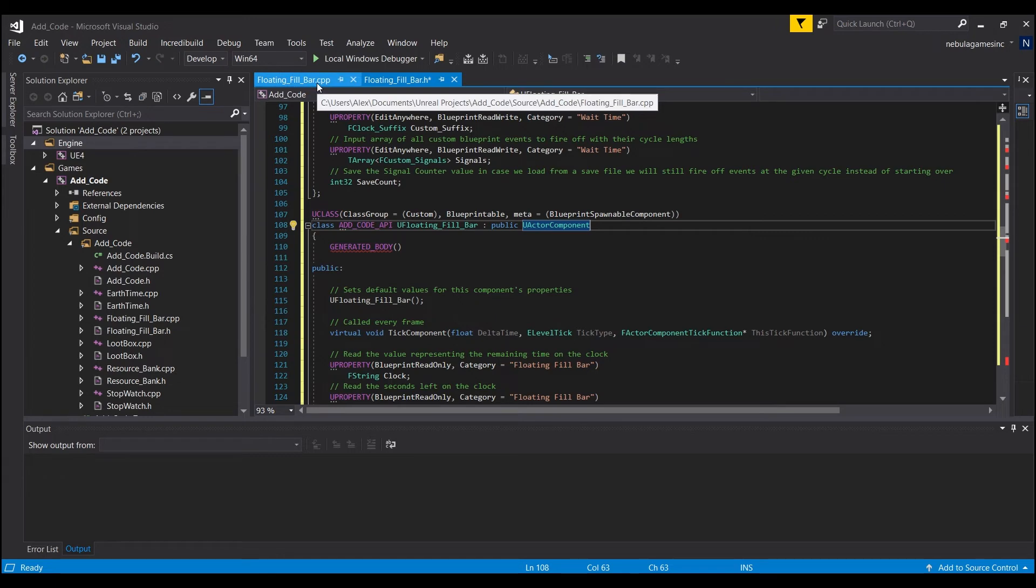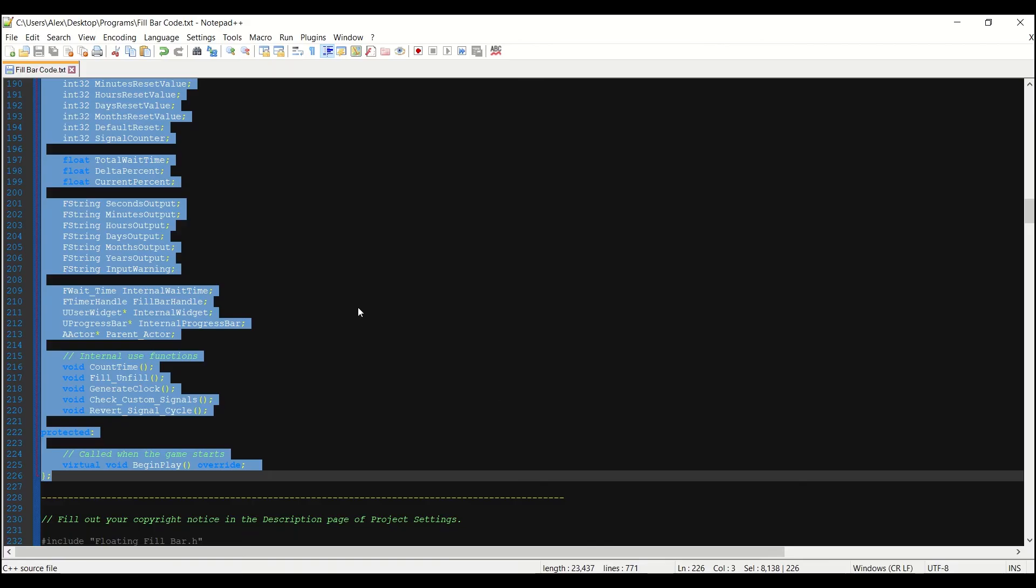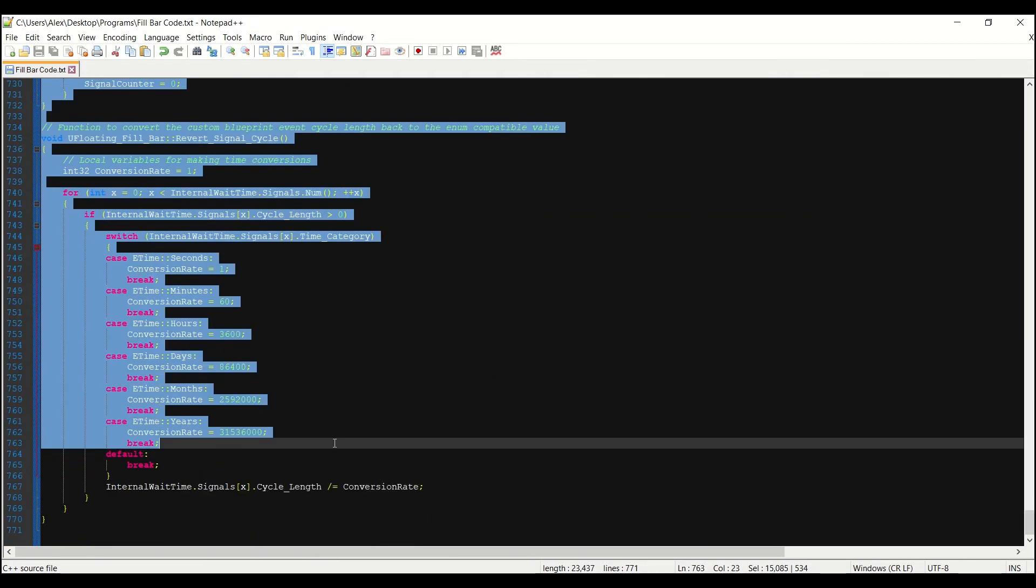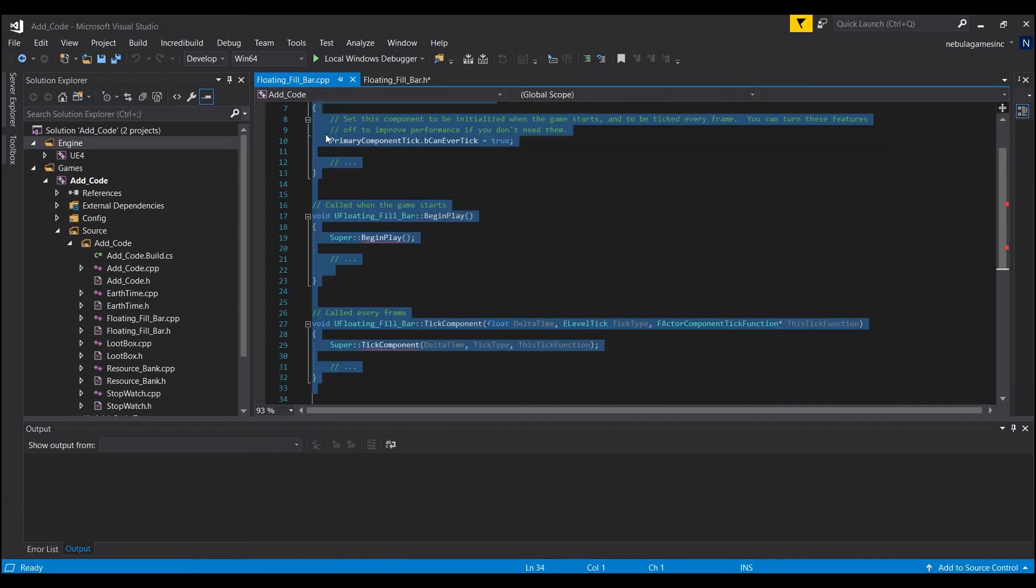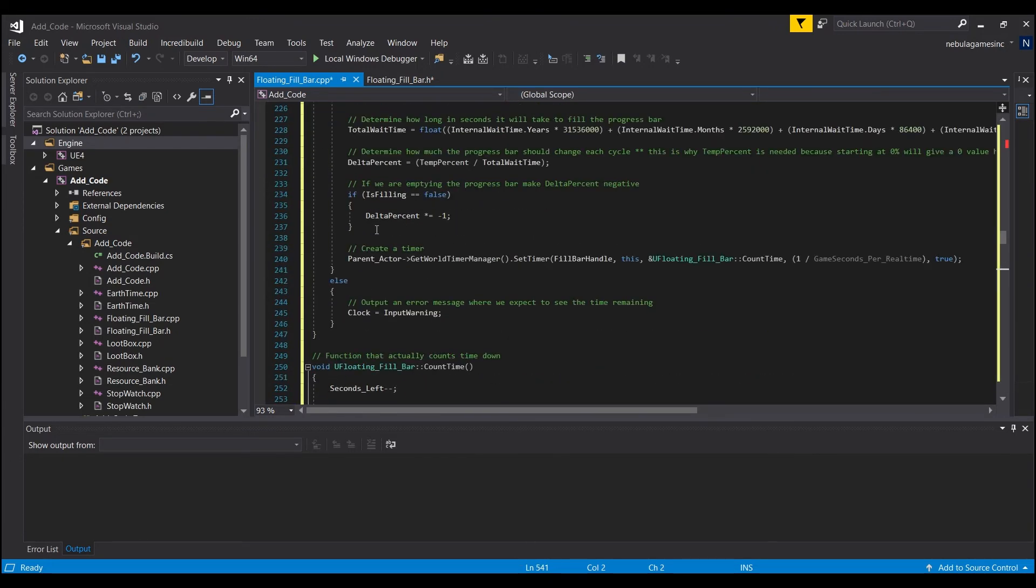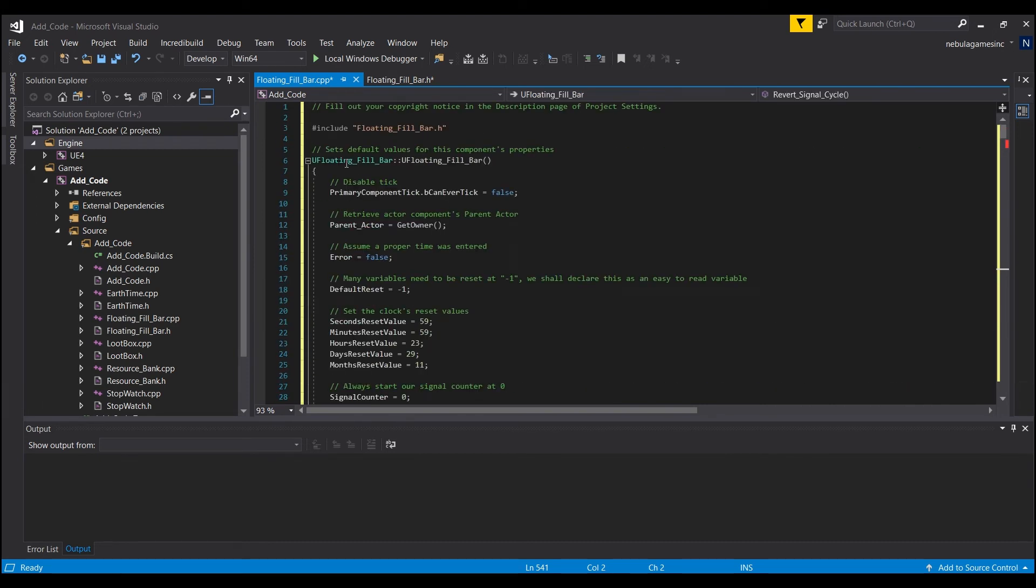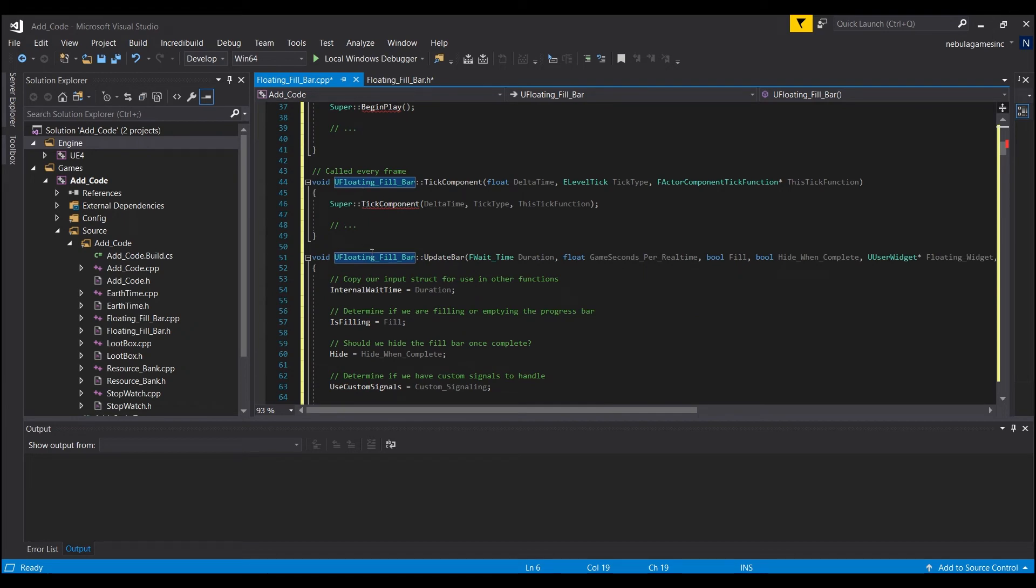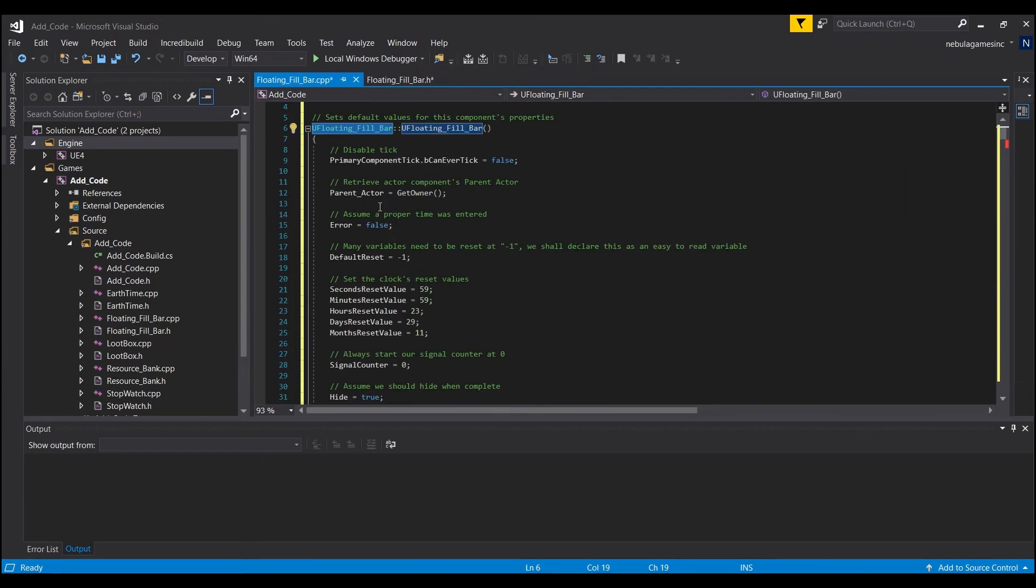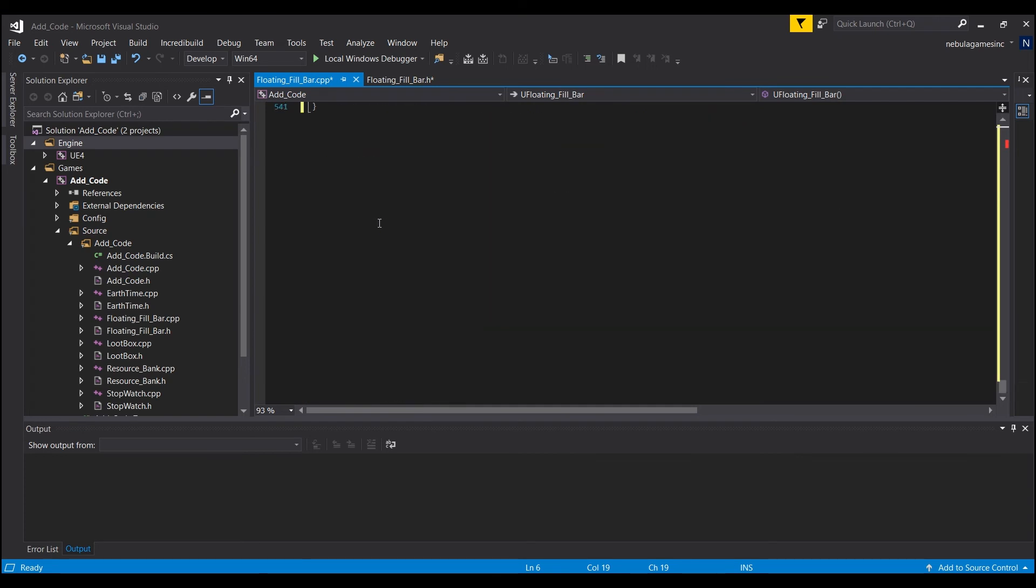Then we'll go into the C++. And we're going to take everything below the line. Control C. And we can just hit control A and control V and paste everything right in. Now if you didn't name it floating underscore fill underscore bar. Everywhere you see this U floating fill bar. You're going to have to copy and paste the name of your actor component. Which you should be able to find right here in the class API line. So whatever this is for you guys. That's what you're going to need to make sure all of your C++ functions are named. Okay.